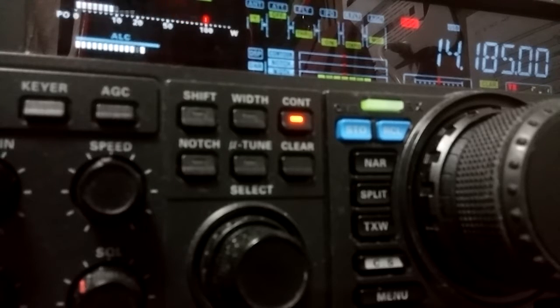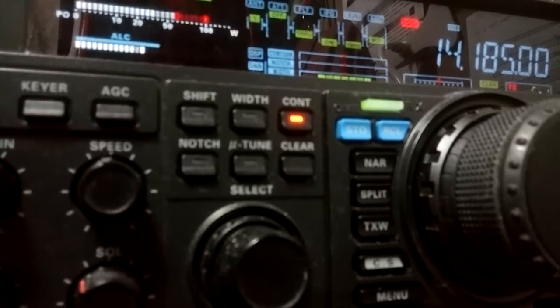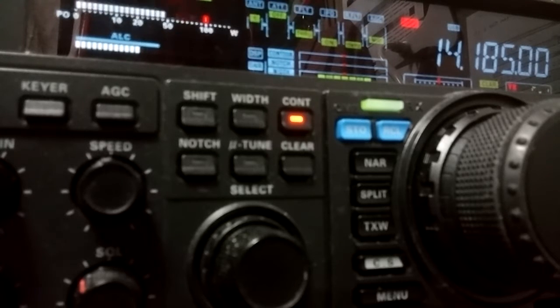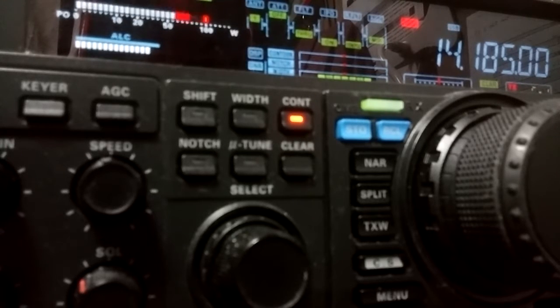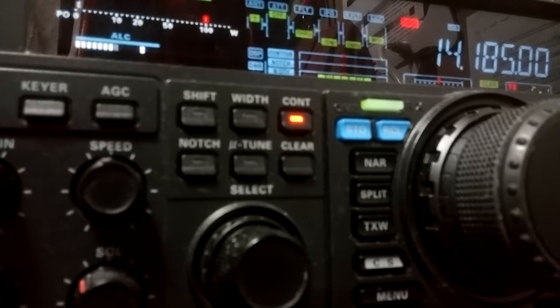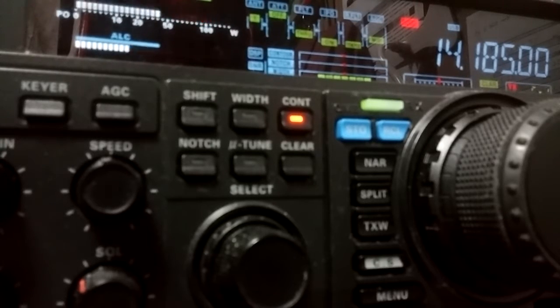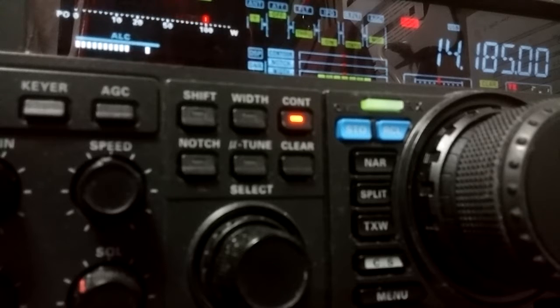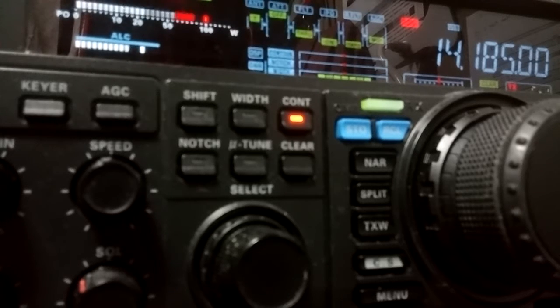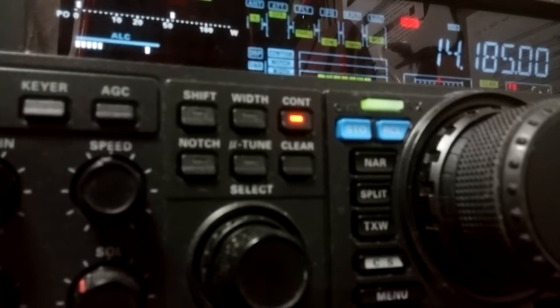But anyway, yeah, you're hitting me at a 5959 plus here. It's a beautiful signal. Now, with QSB up and down, you're anywhere from an S7 to an S9 on my meter. And sounding great, I'm running just a homebrew dipole, 20-meter dipole up here, about 5 stories high.